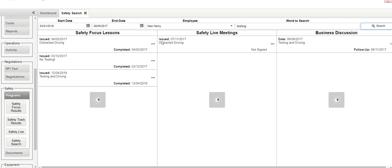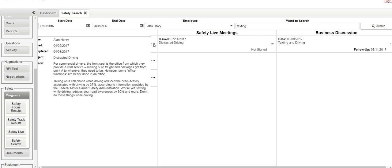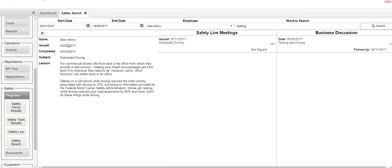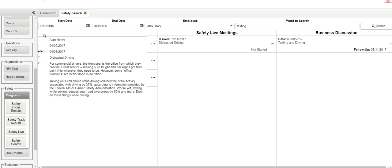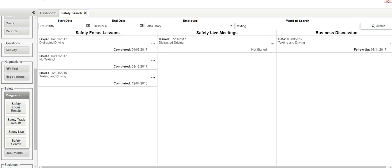and texting was covered in these three safety focus lessons that this particular employee took. The content is here, but the point is, here's the three safety lessons that they did.